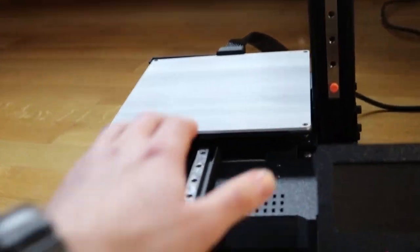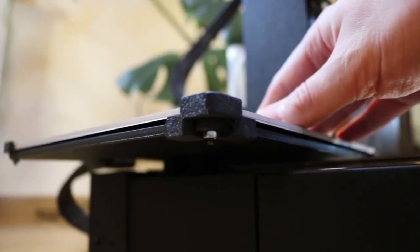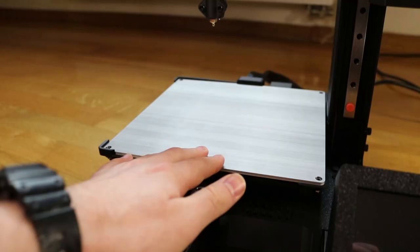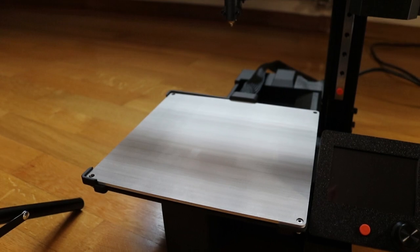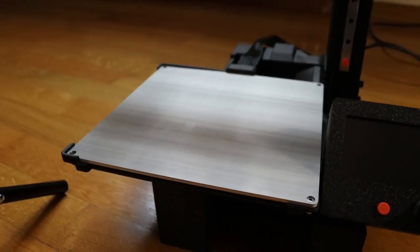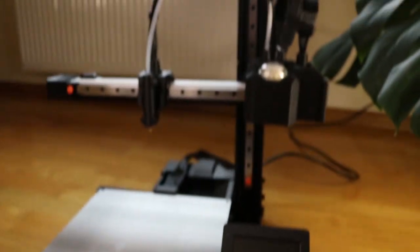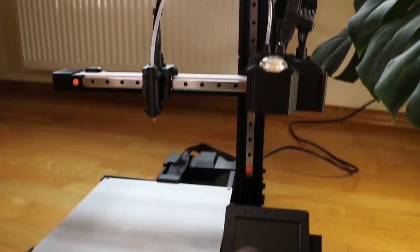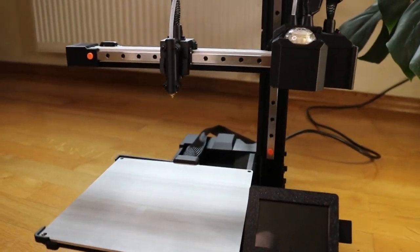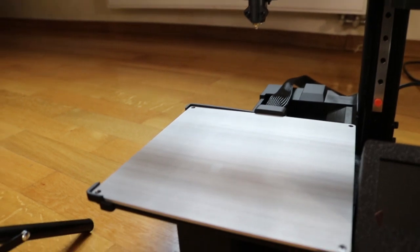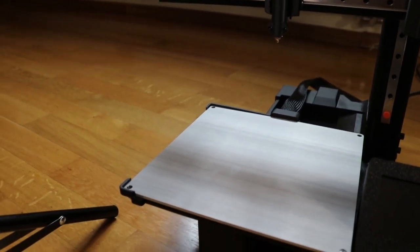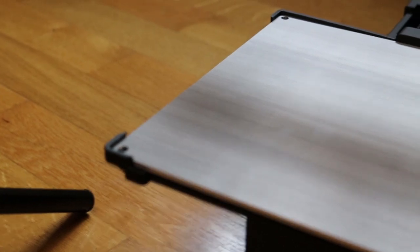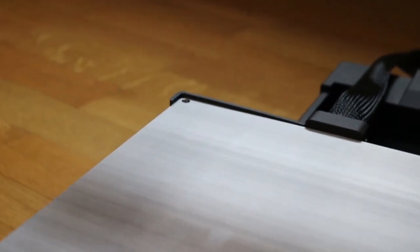Now we can check out the print bed. The dimensions of the print bed are 220 millimeters by 220 and along the Z axis 280, so the build volume is actually quite large.